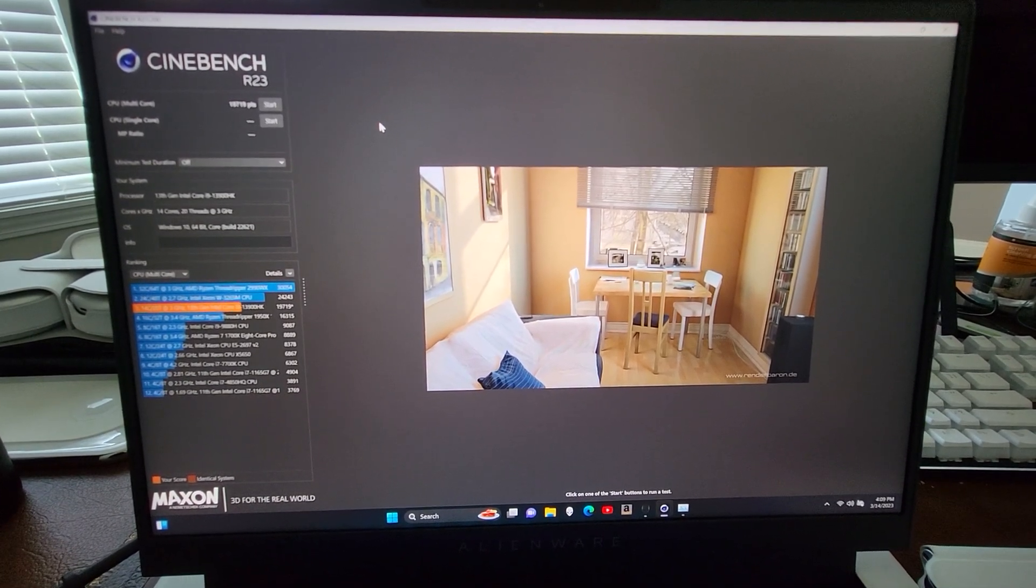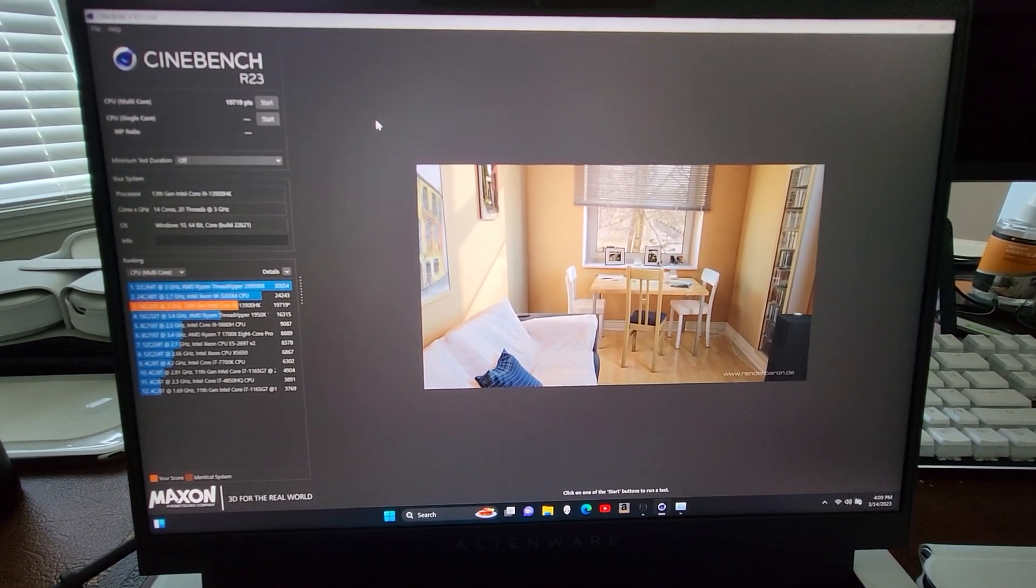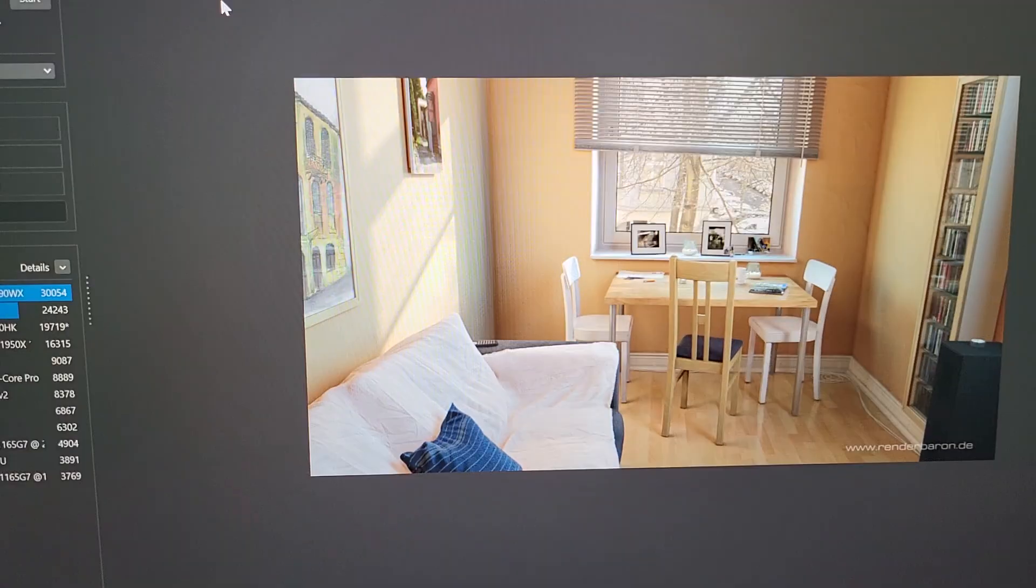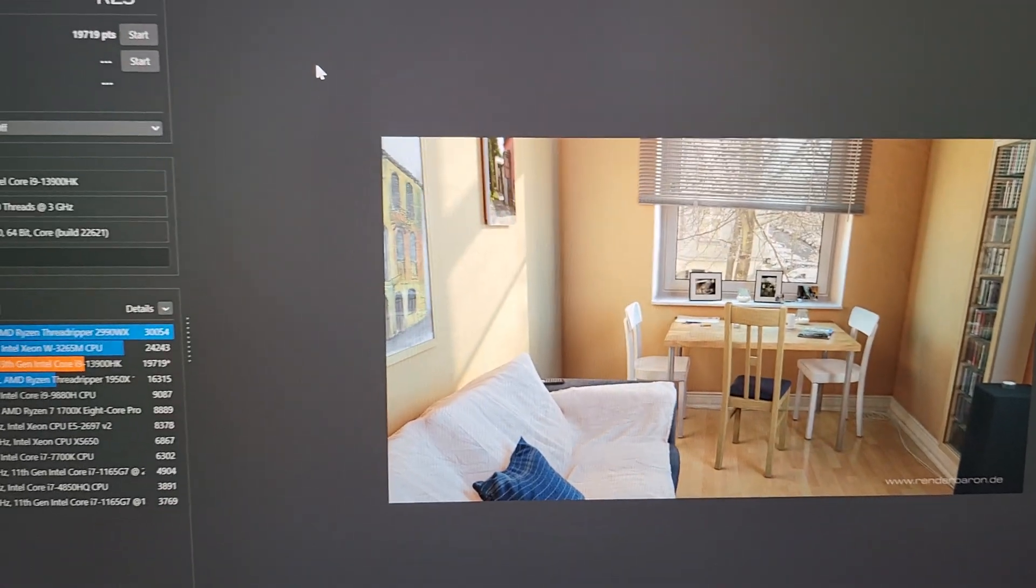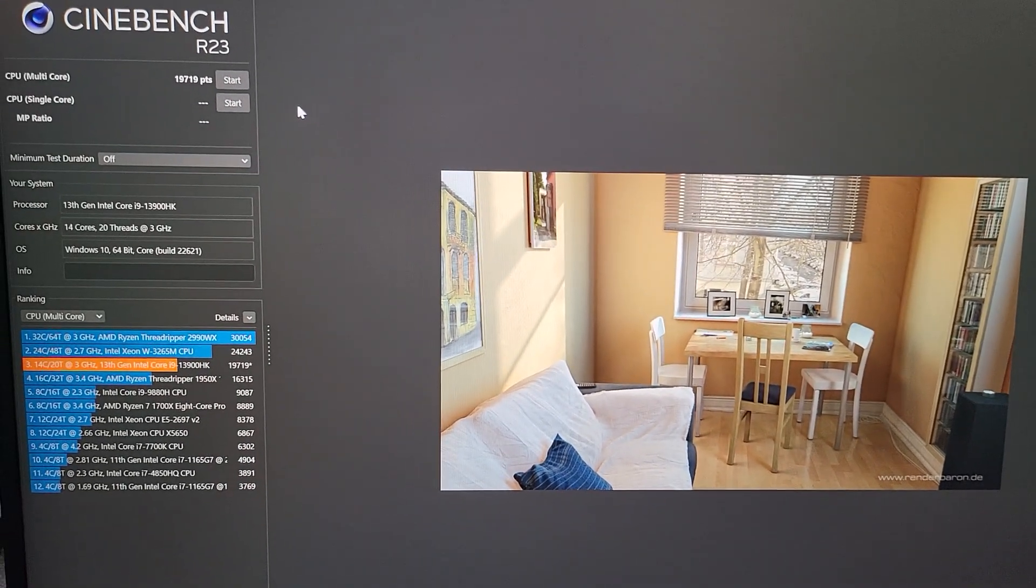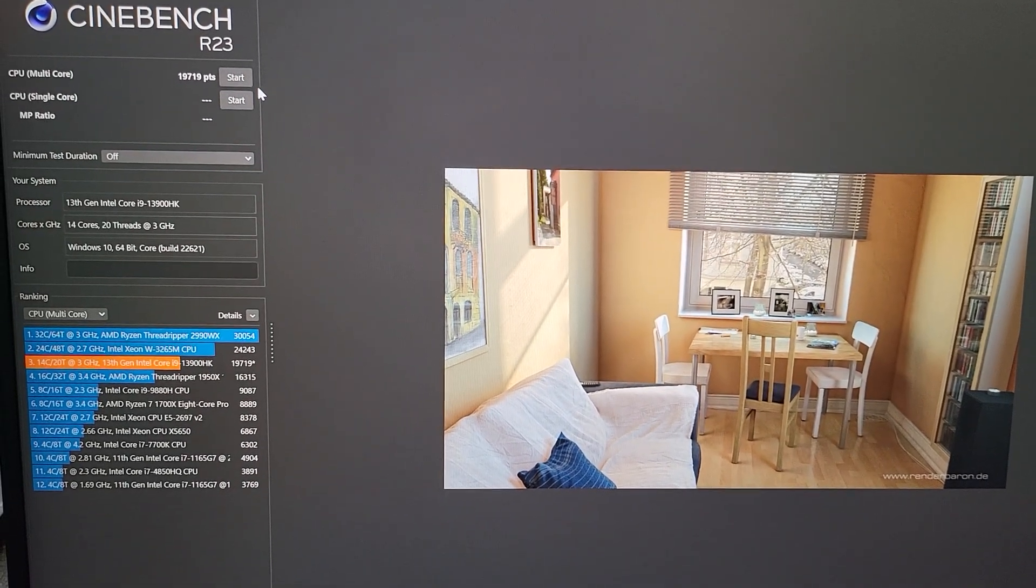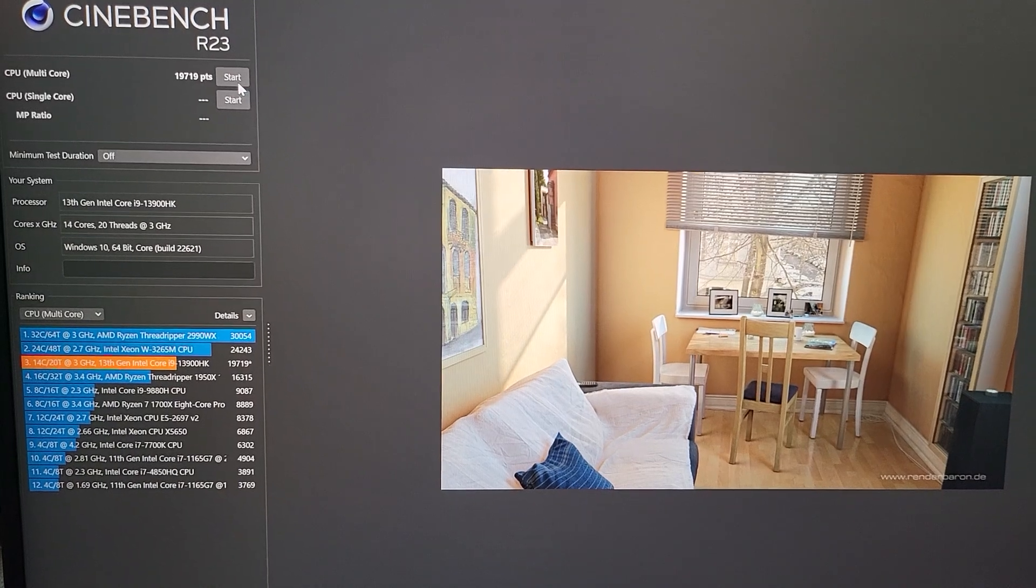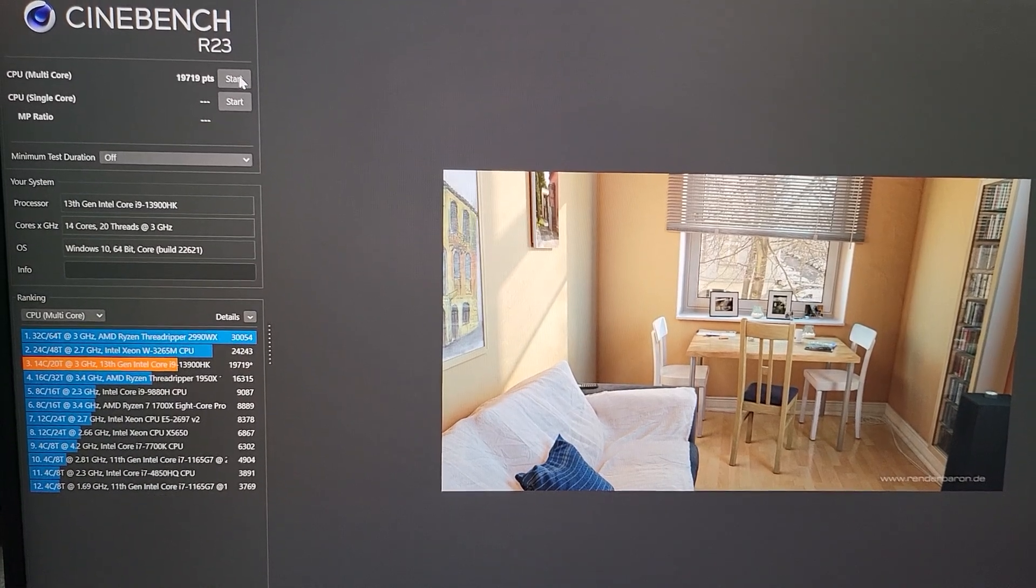So let's go ahead and run Cinebench R23 now.